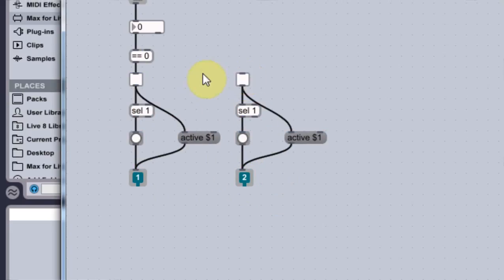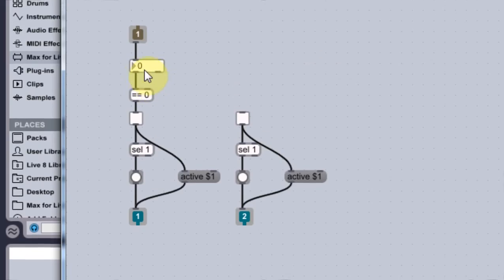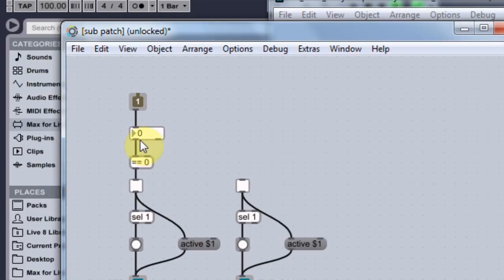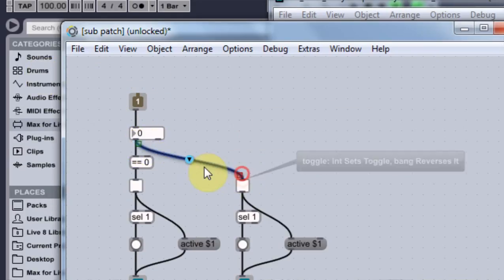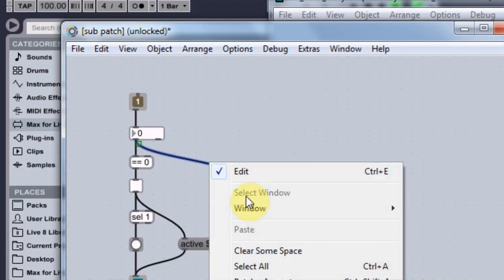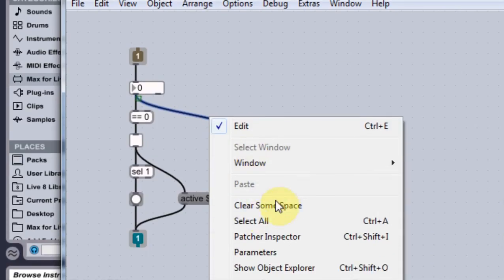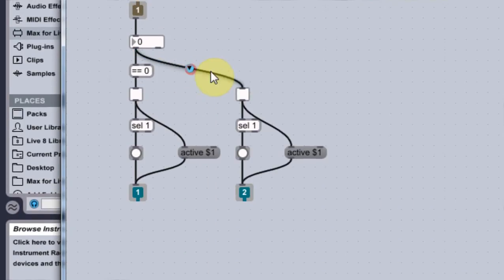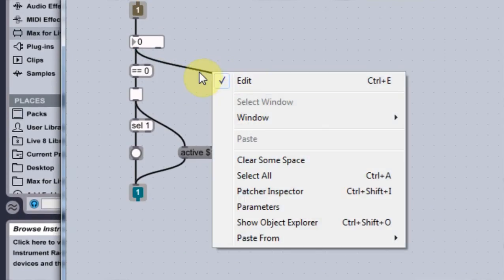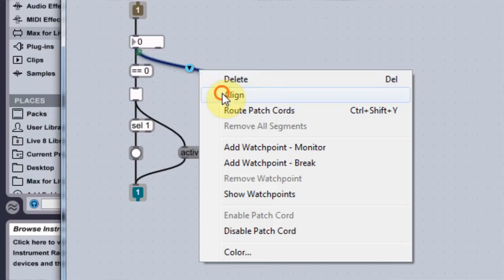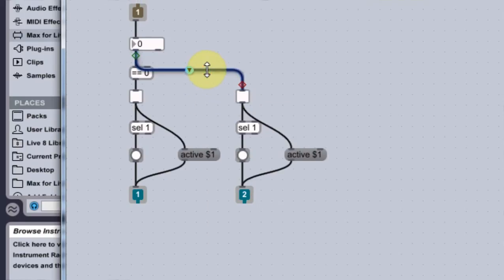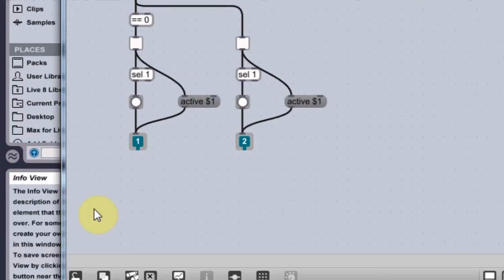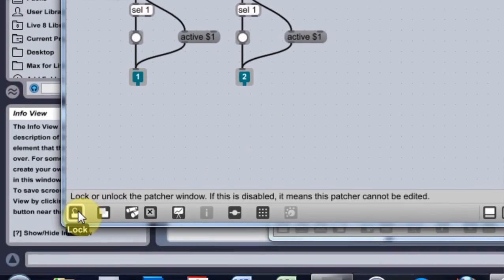And then we're going to come out of, I'm pretty sure out of the number into this one. Boom. And align because I liked it. Okay.